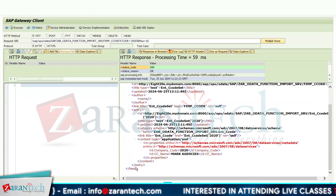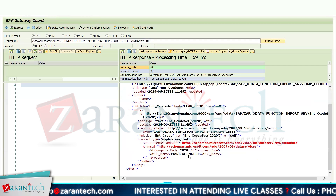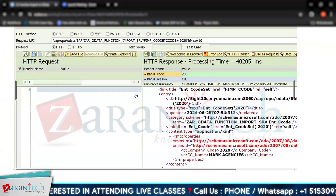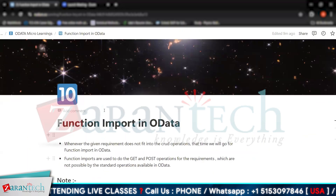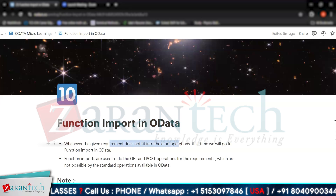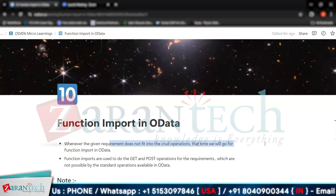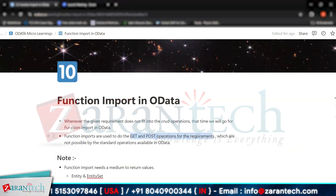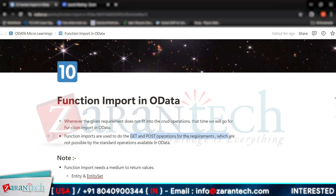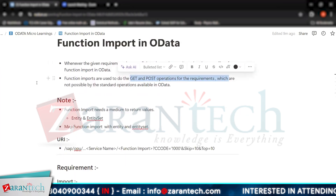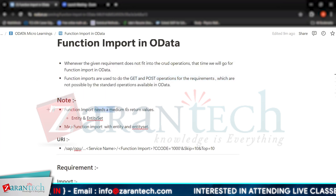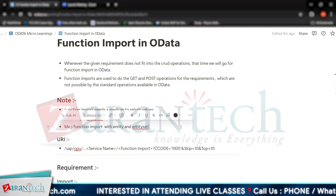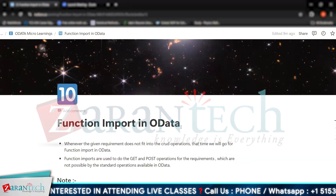I am getting my value here — company code type 2020 and the associated agencies. This is how you use function import in OData services. These are important concepts: use function import whenever a requirement does not fit into CRUD operations. Function imports handle GET and POST operations, and they need to be mapped with entity and entity sets to return values. Thank you very much.